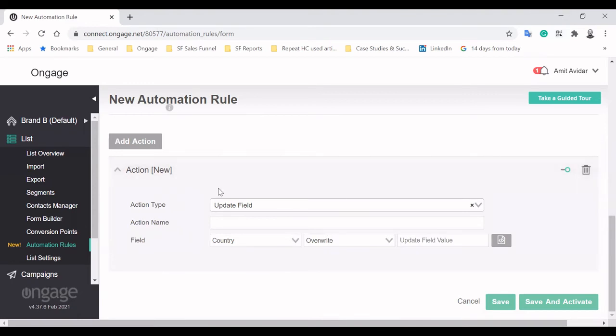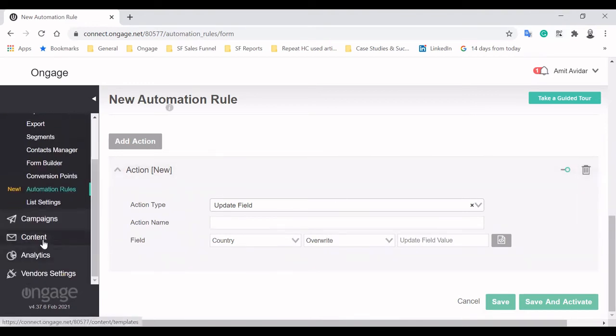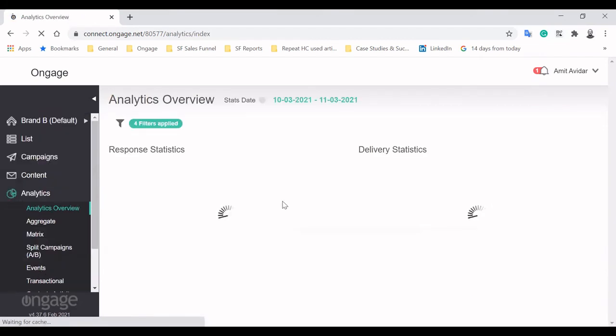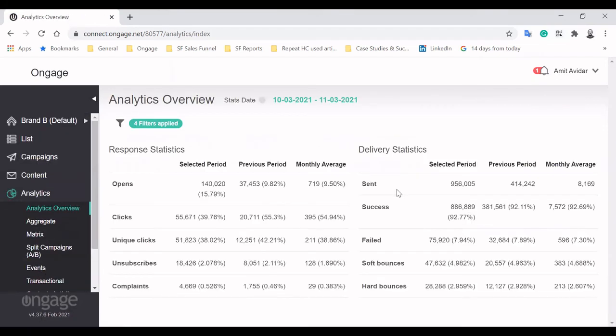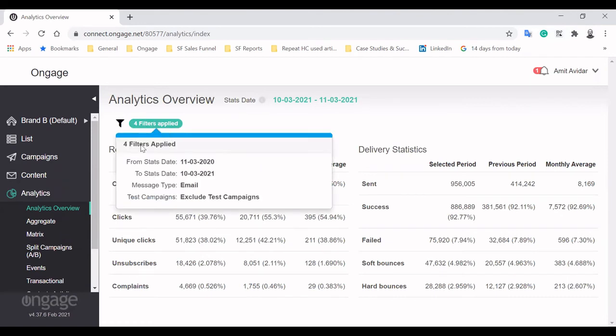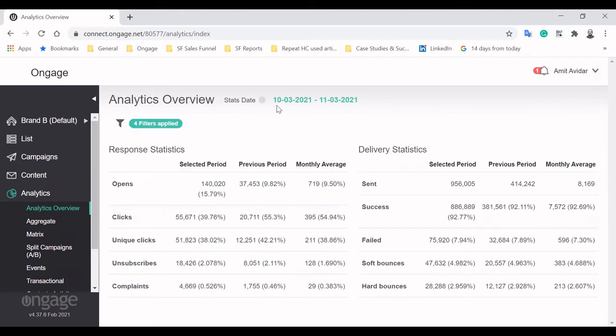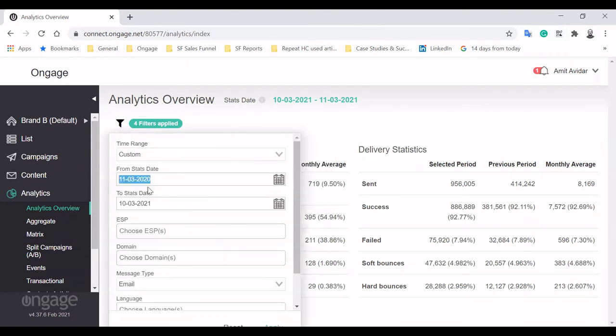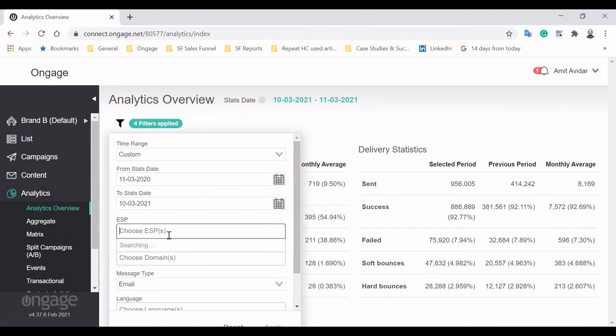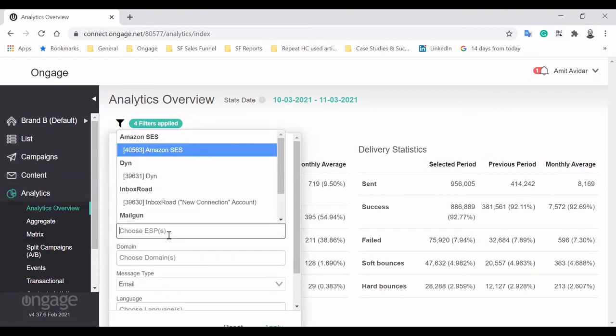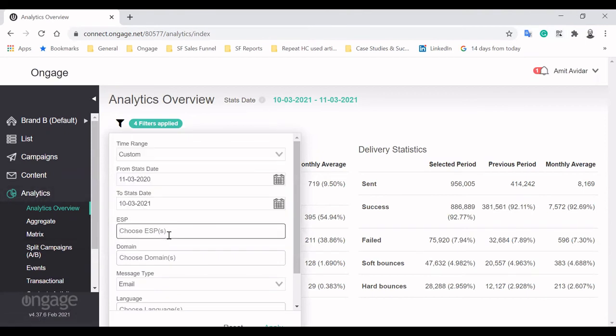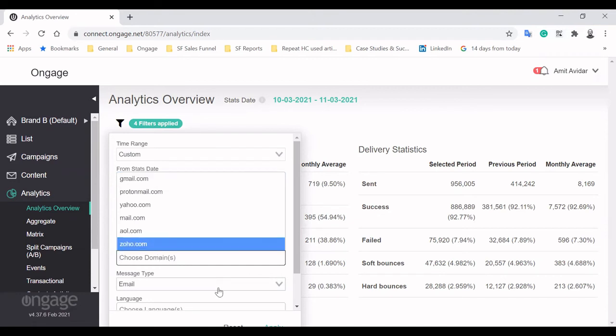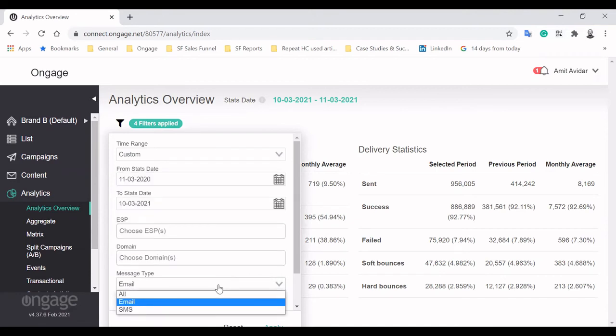The Analytics module is where you'll slice and dice performance from various angles to improve key KPIs. In this screen, you can see a broad picture of your performance by various email metrics like open rate, click rate, complaint rate, bounce rate, and more. This view can be quickly altered by applying different filters of certain dates, specific SMTP relays, domains like Gmail and Yahoo, and message type, be it email or SMS.